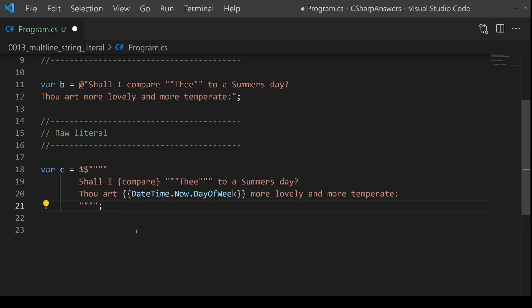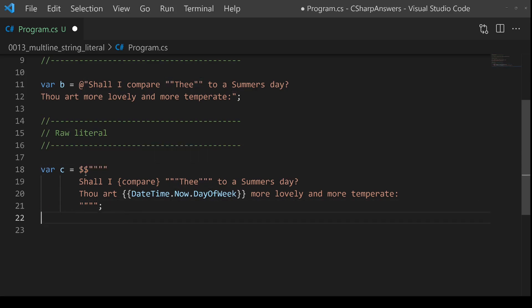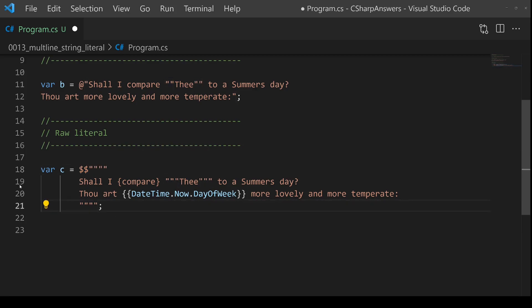So in summary, use the raw literal in most cases. It will handle all your escaping needs by having multiple interpolation symbols, multiple markers for your double quotes. You can indent it to make it neat and tidy. This is the solution going forward.